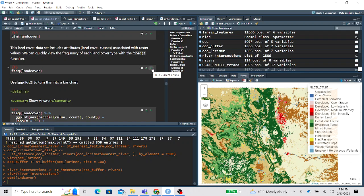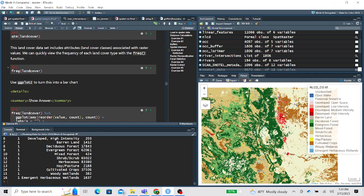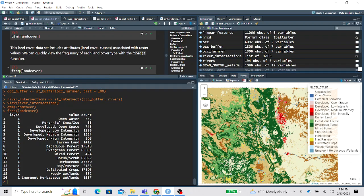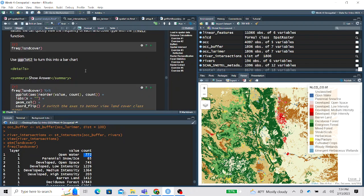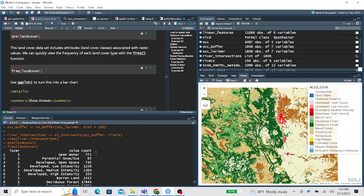Say we want to look at the frequency of each land cover type within all of Colorado. We use the frequency function from the Terra package, which returns a data frame giving us the value — each land cover class — and the count of how many pixels are that class within Colorado. The next chunk is a challenge to turn this data frame into a ggplot bar chart.